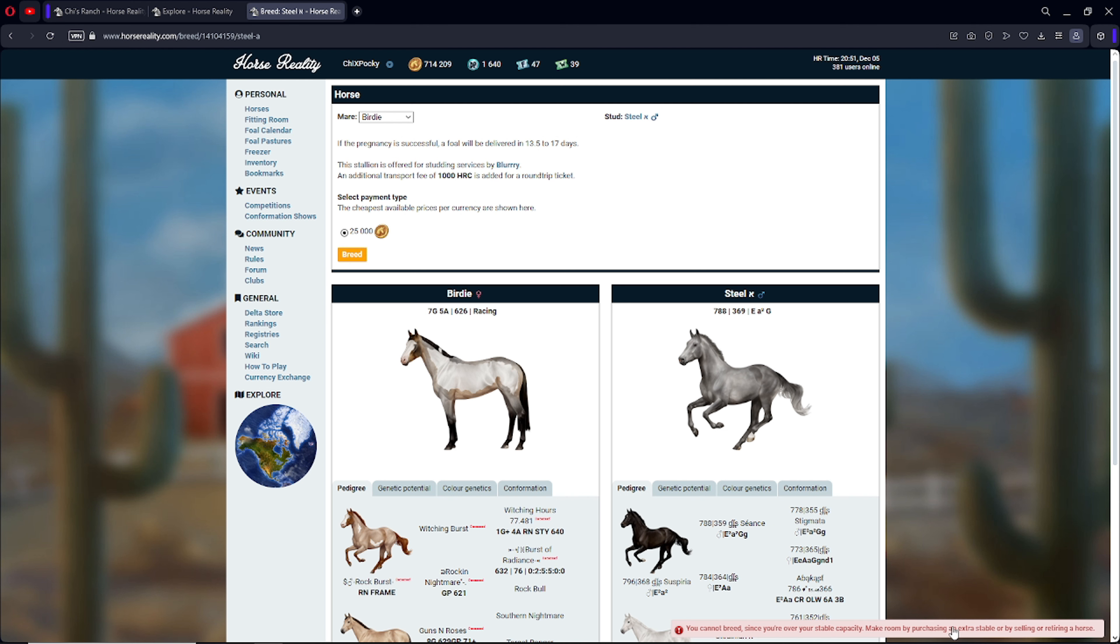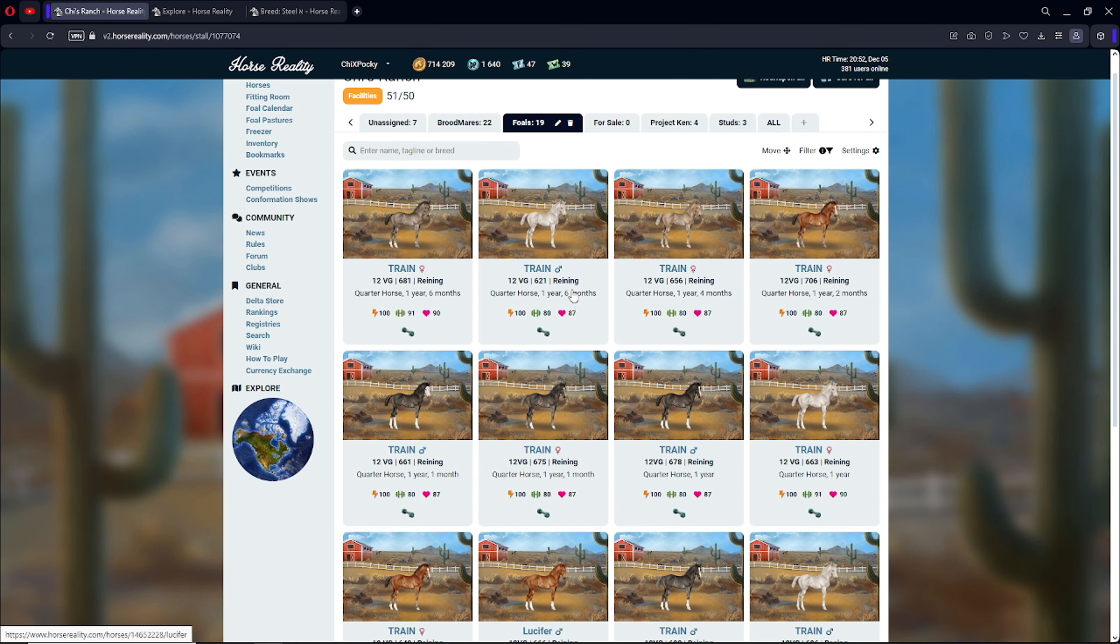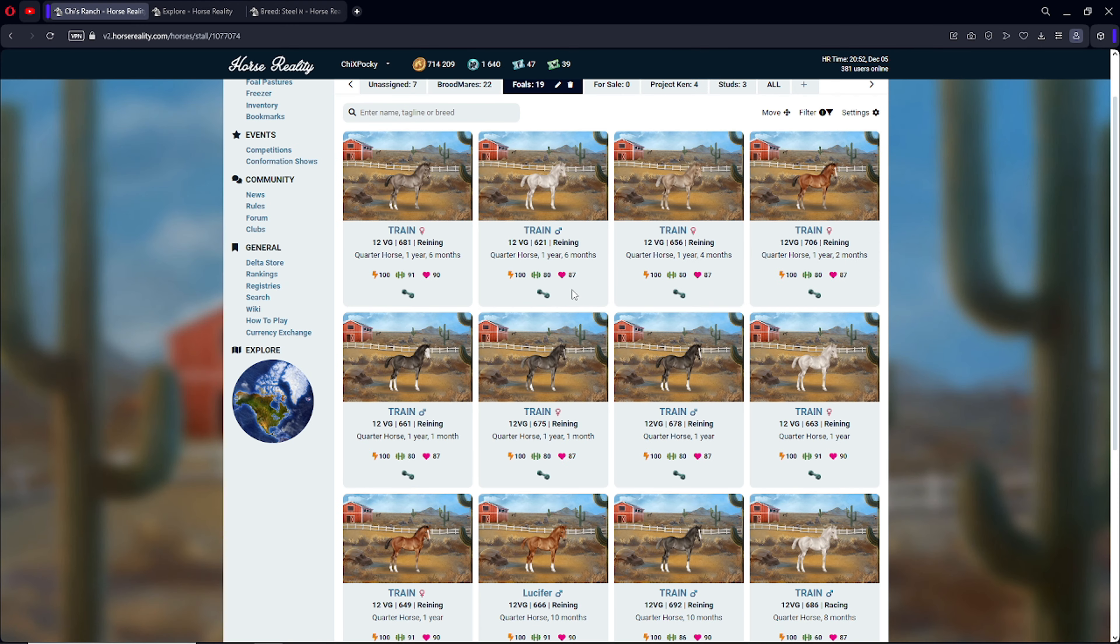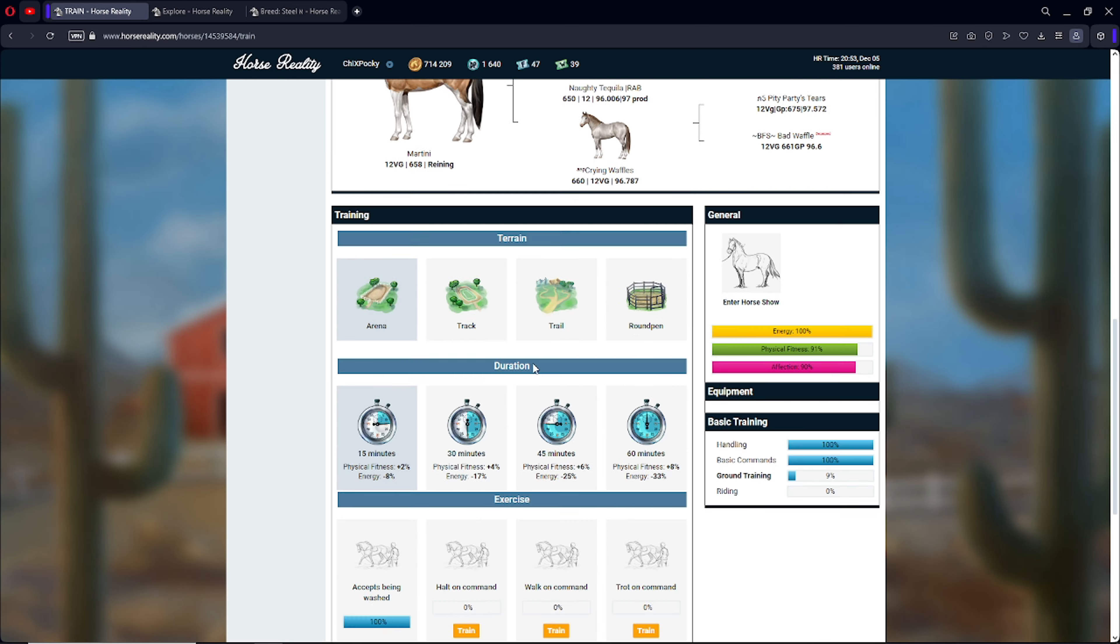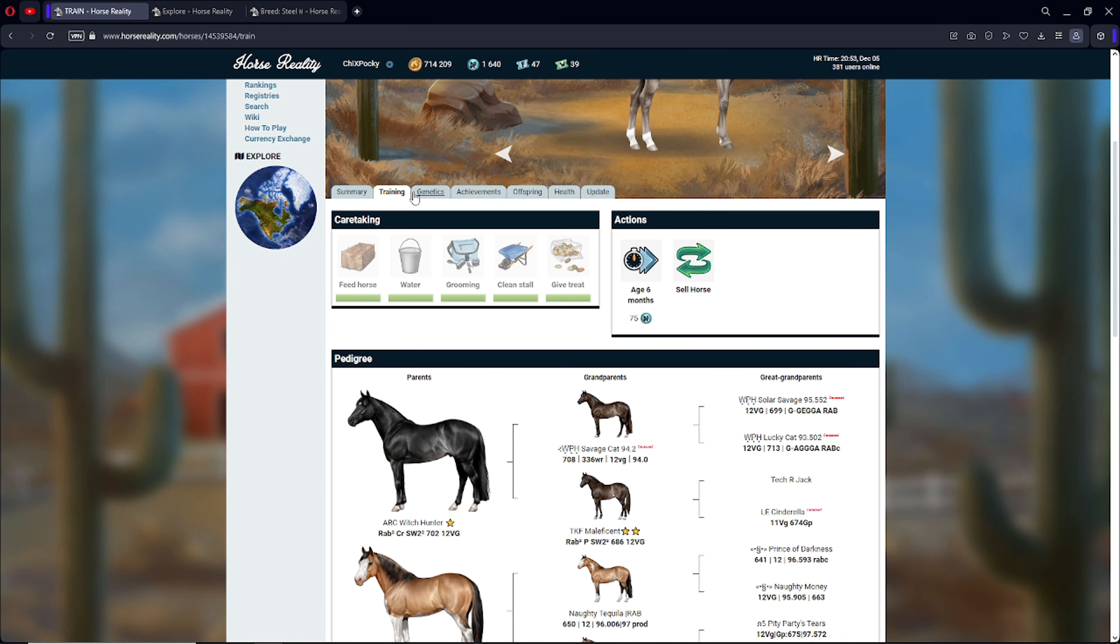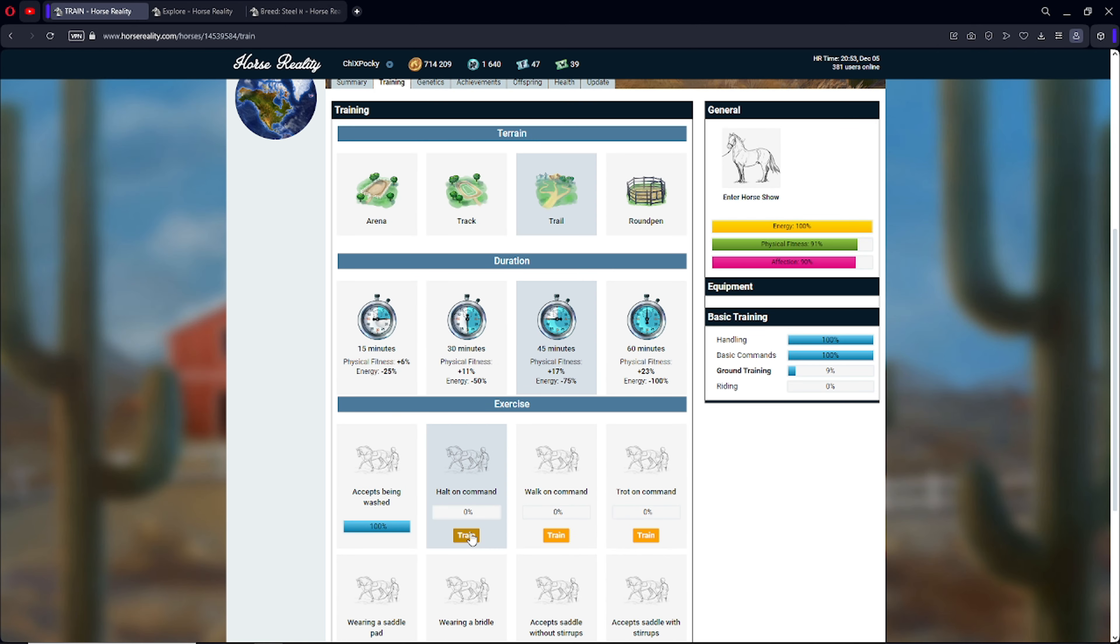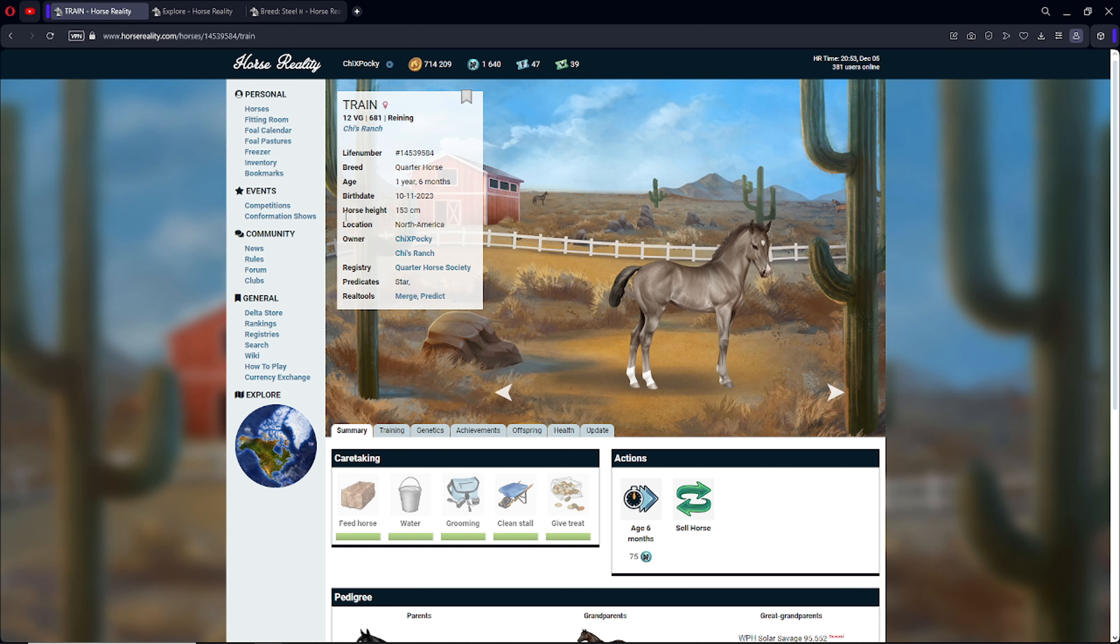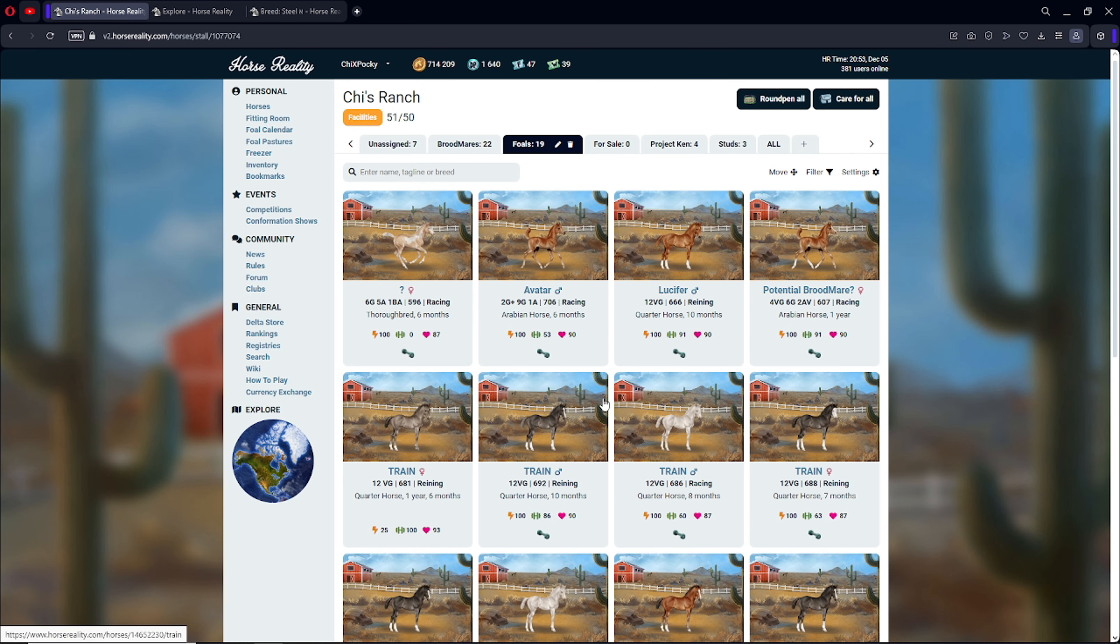Oh, I'm over stable capacity. Alright. Let me handle that really quick. So this is gonna be interesting. Because we're gonna have to possibly put some of the foals in the foal pasture. Which means I broke this menu. That's not supposed to look like that. So what I'm probably gonna do is I'm probably gonna get these guys. This is gonna be interesting.